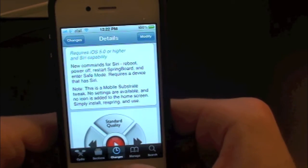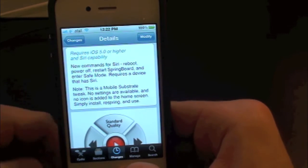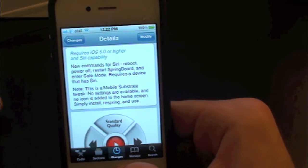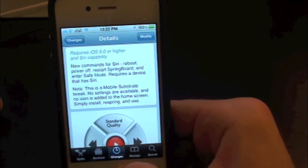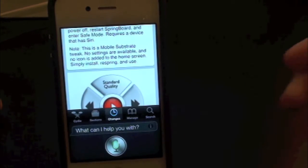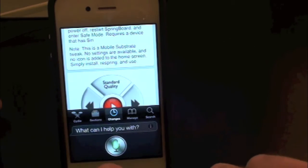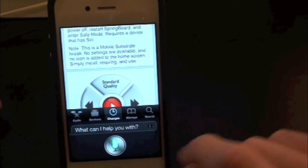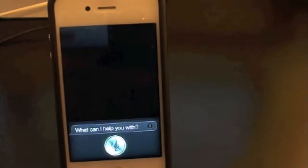Restart springboard. And as you can see, it automatically restarts the springboard. That's really cool.